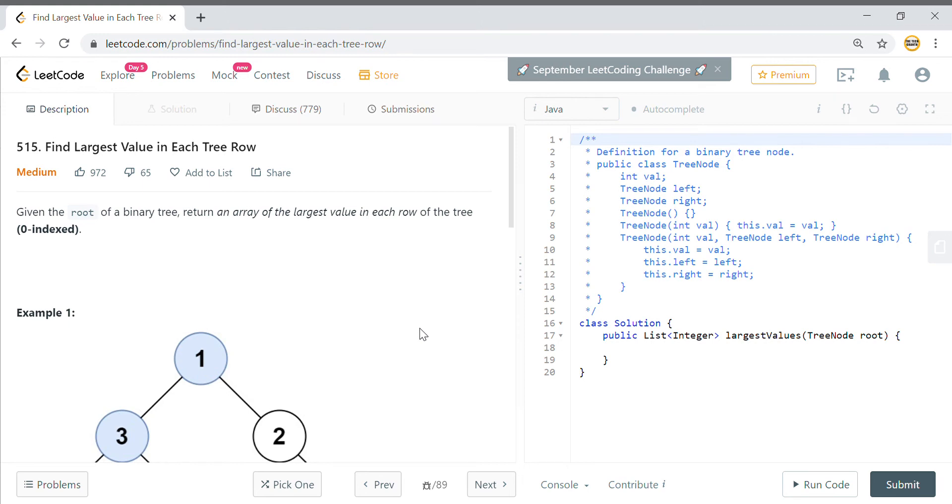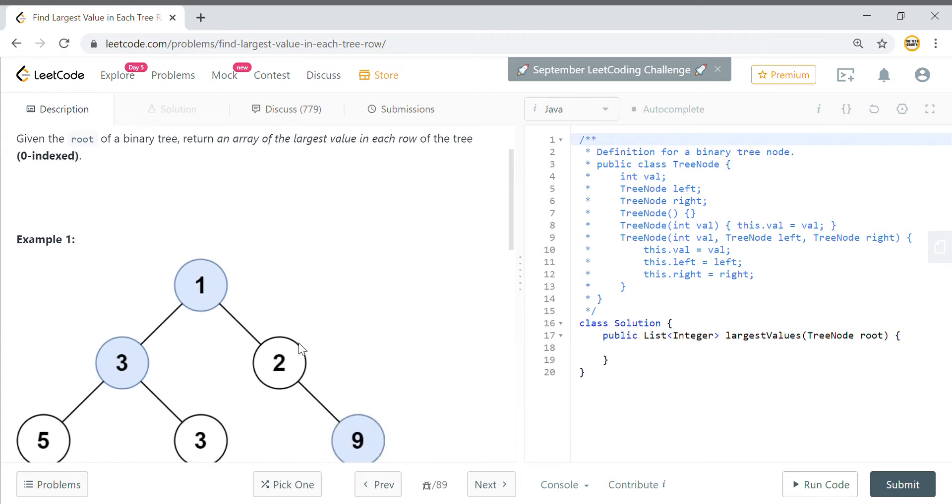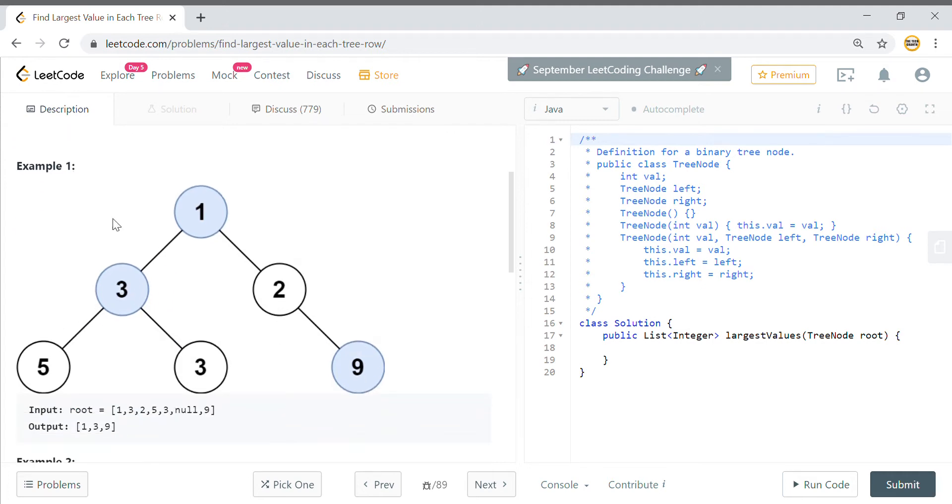Hi guys, welcome to Tech Grant. Today's problem is find largest value in each tree row. Basically what you have to do here is you have to do a level order traversal of tree. Level order is horizontal traversal, so you go to node 1, then node 3, 2, then 5, 3, 9.